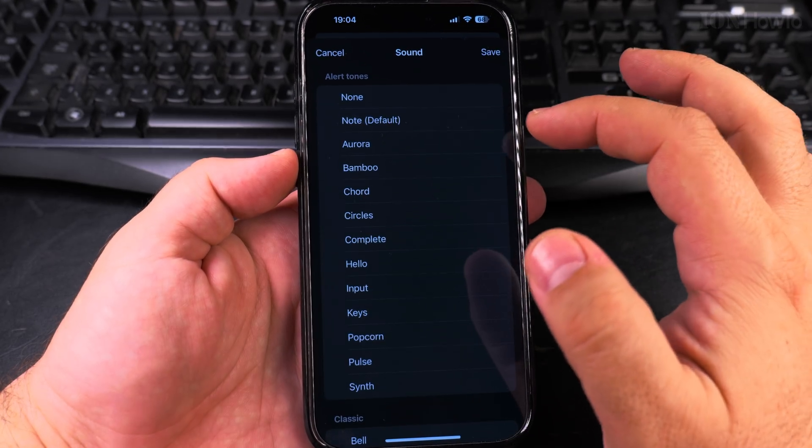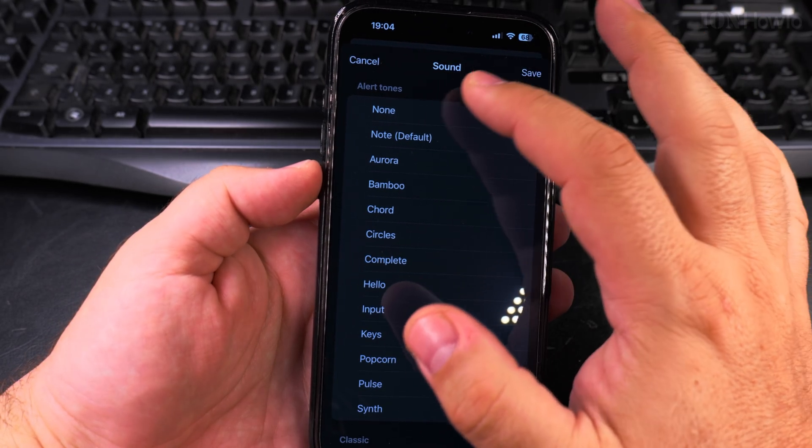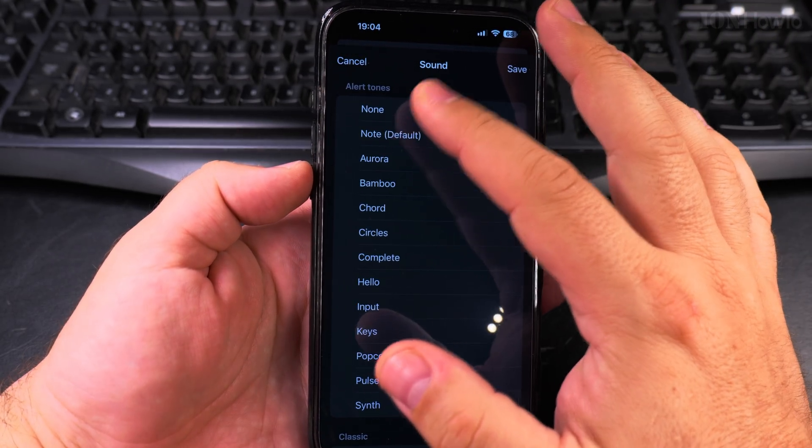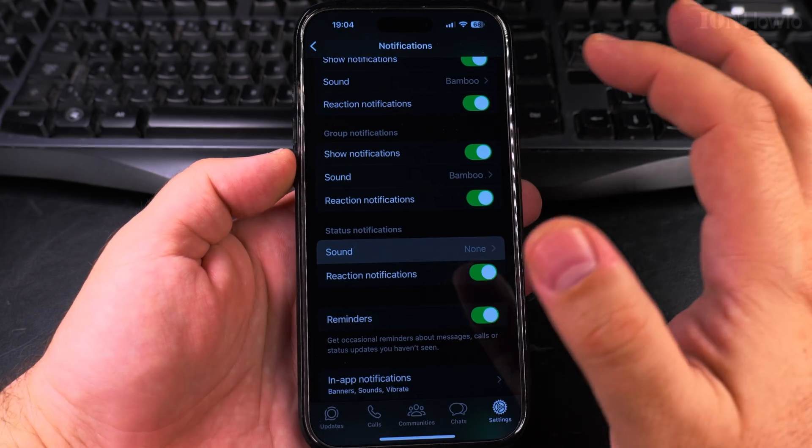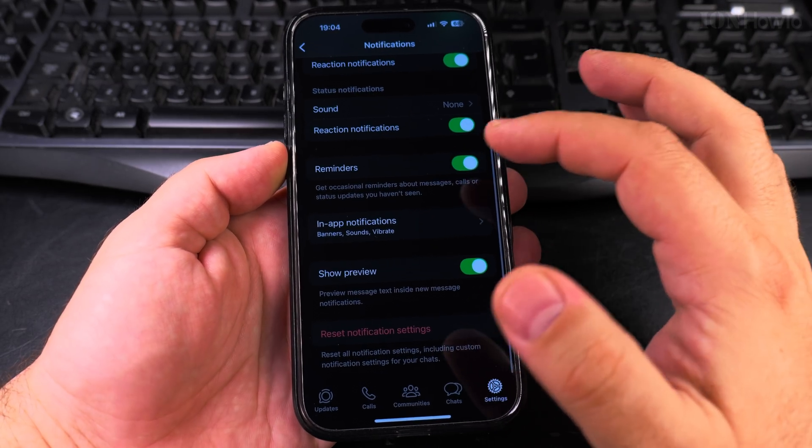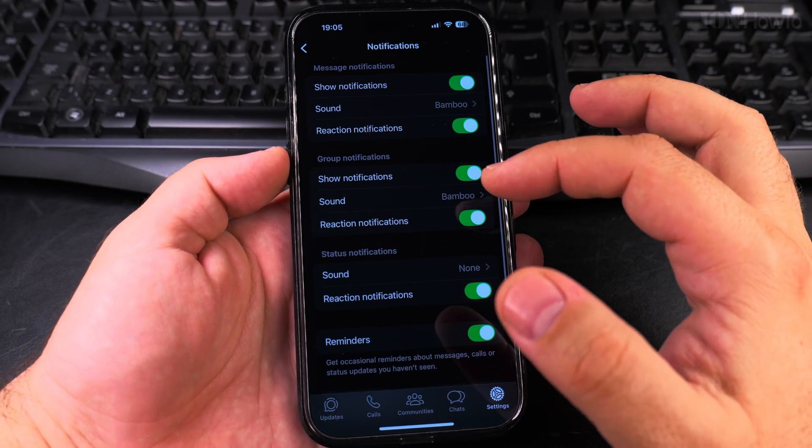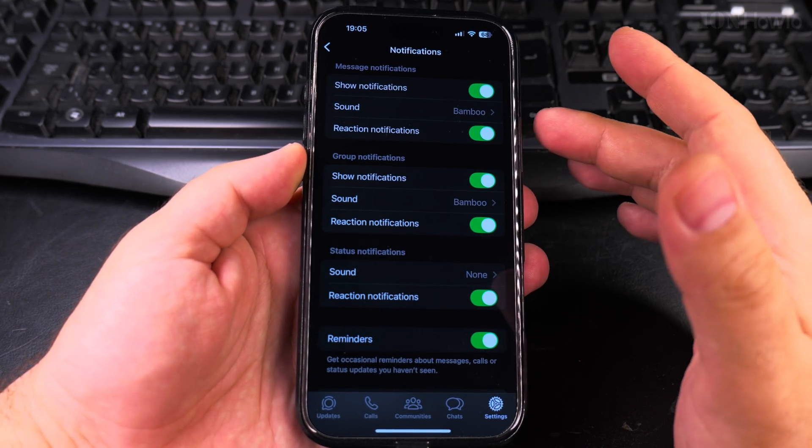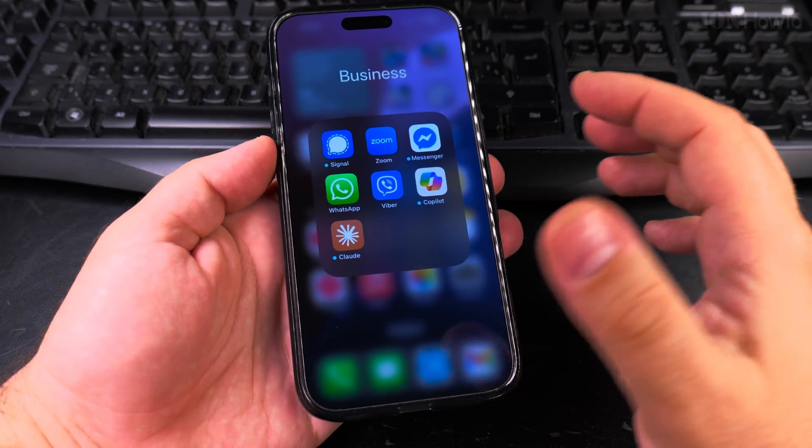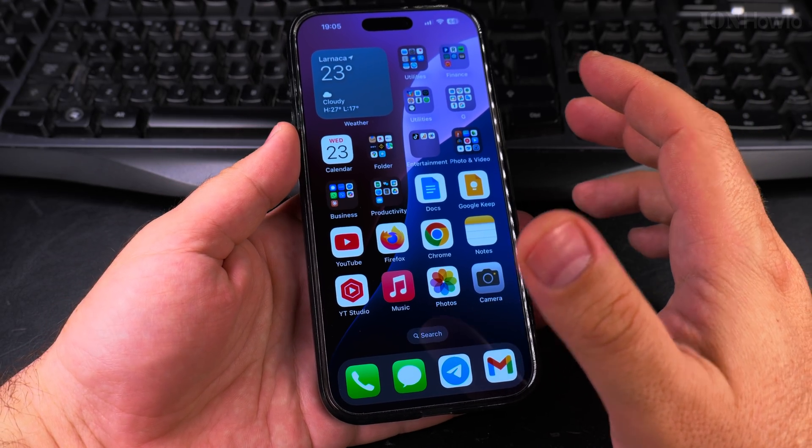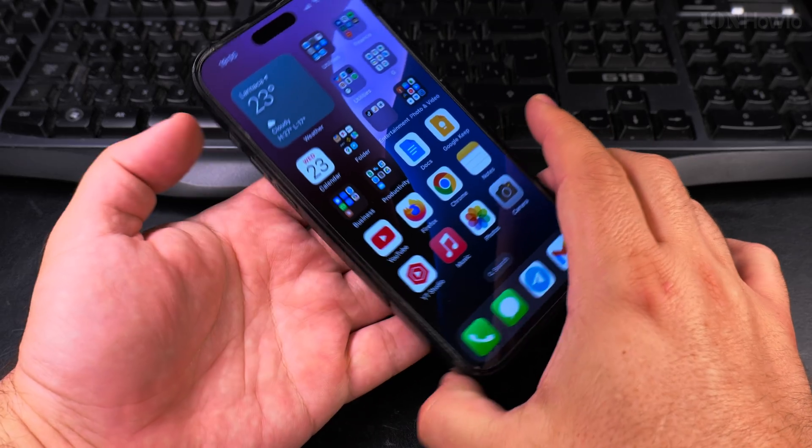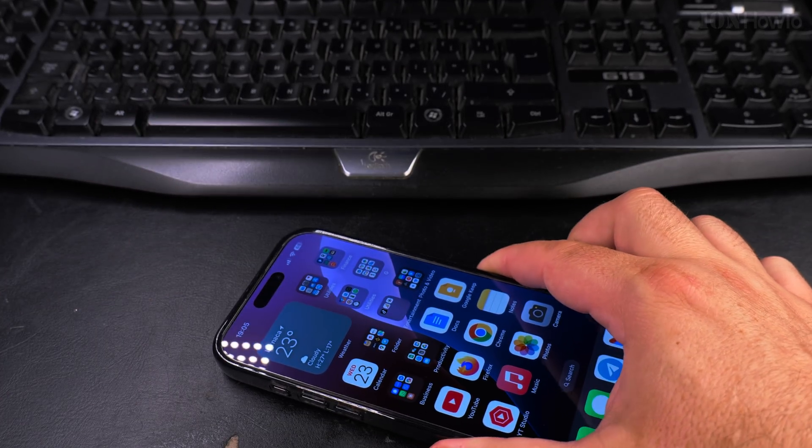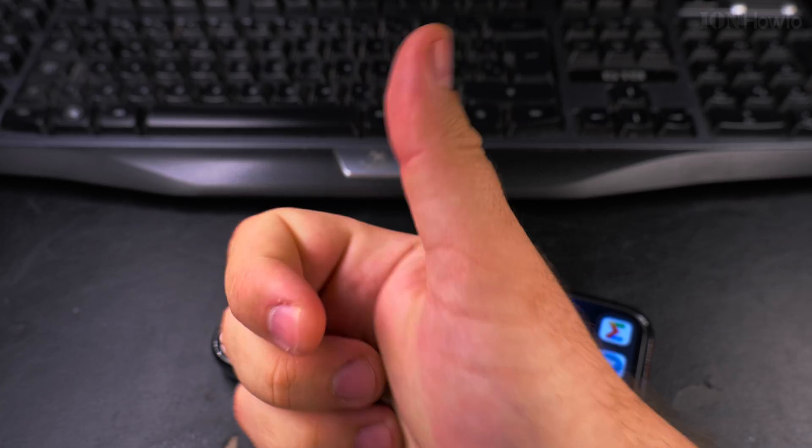For status notifications it's up to you how you change it, but this is how you change the notification sounds in WhatsApp on iPhone 16 Pro Max on iOS 18.4.1. I hope this helps you, thanks for watching.